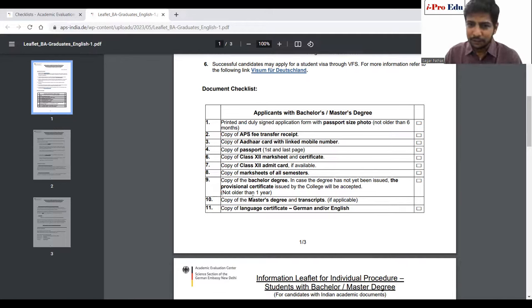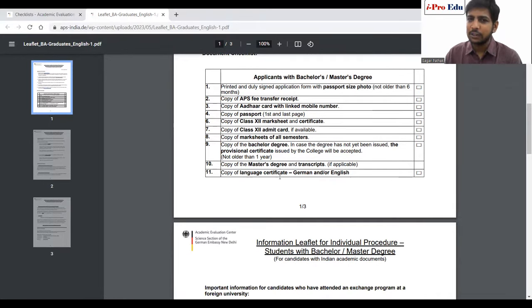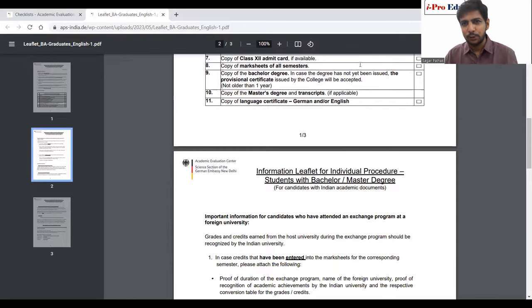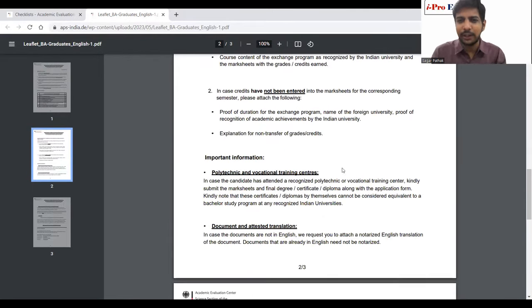If transcripts are available for a master's degree, include those as well. If you want to attach language certificates, include those too. Read the instructions carefully and send accordingly. One last tip: we recommend getting color photocopies of all documents from both front and back. When you give your mark sheet to the photocopy person, ask for a color printout back-to-back so whatever is printed behind the certificate also comes through. This provides as much information as possible to the APS team and makes the process smooth and easy.